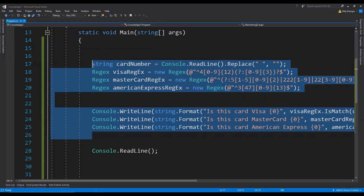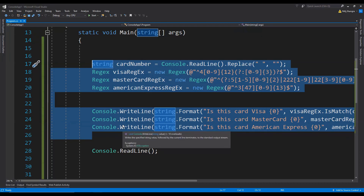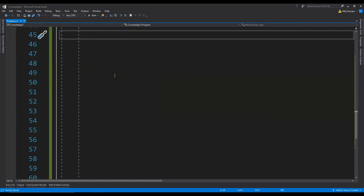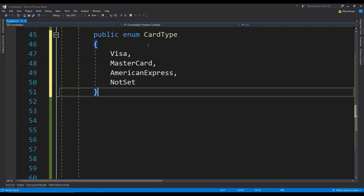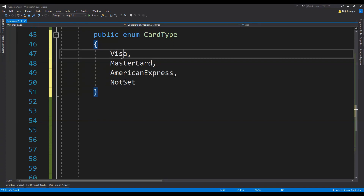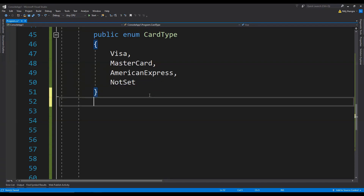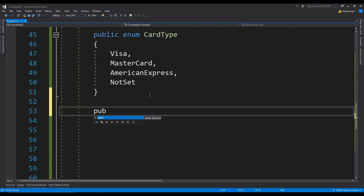However, this kind of code is not really helpful for developers. What we can do instead is create a class and enumeration to find out the card type in a more meaningful way. In our application, first we can have an enumeration named CardType with members for different card types like Visa, Mastercard, American Express, and also NotSet — in case the card number doesn't match any of the regular expressions. Then we can have a class called CardManager.